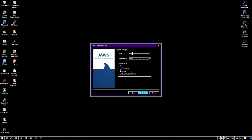Punctuation means comma, full stop, quotation, dash, etc. There are four options: None, Some, All, and Most. Use the up and down arrow keys to choose, because this is a combo box — every time you should use up and down arrow keys to select any option from a combo box. The next item is Typing Echo, currently set to Words radio button.